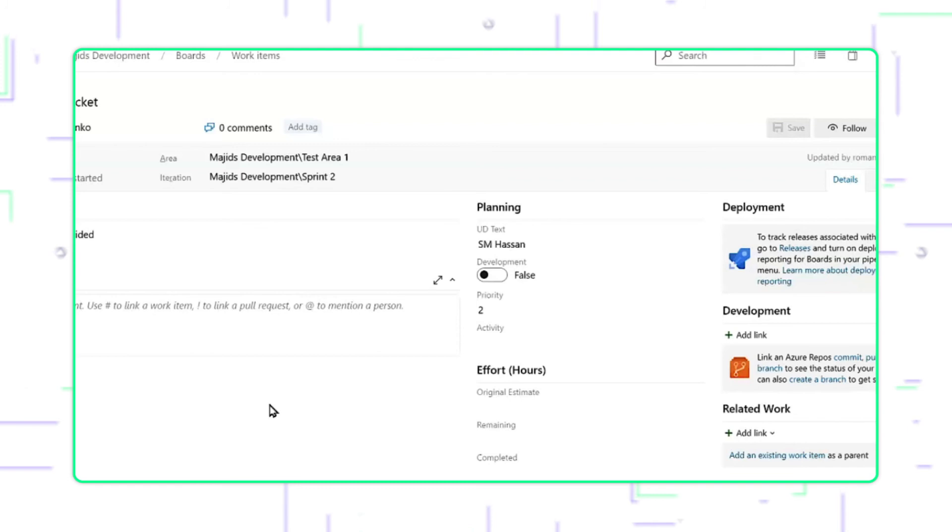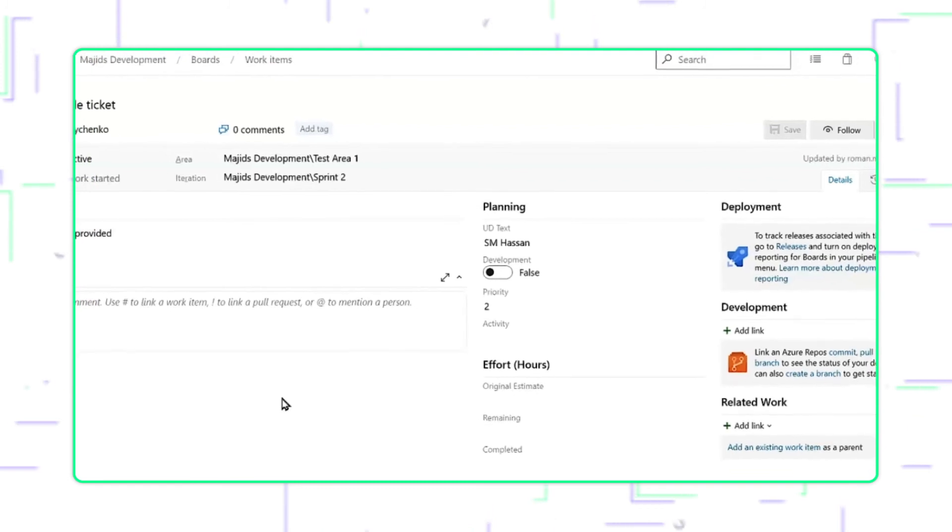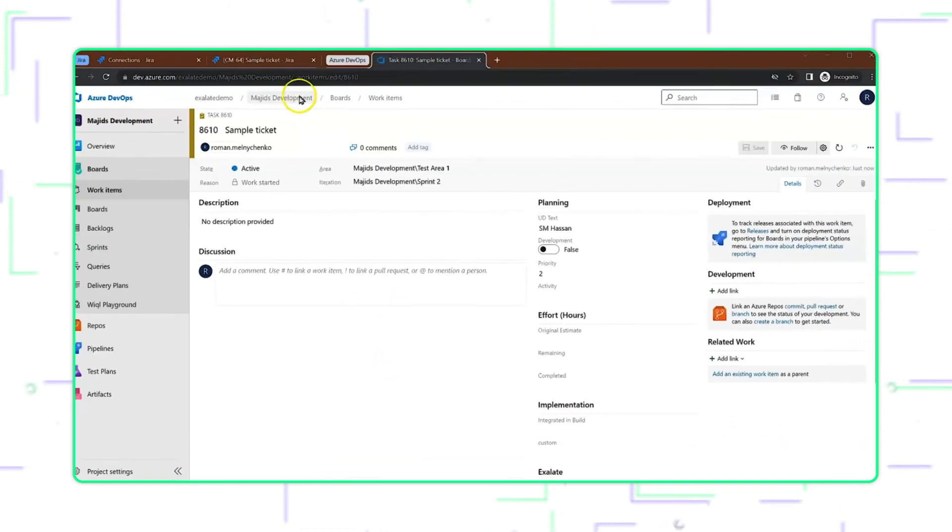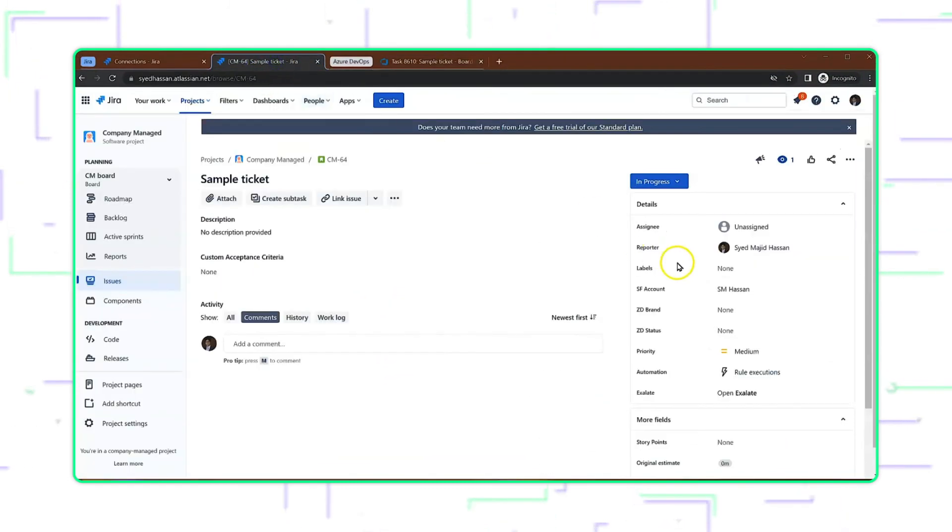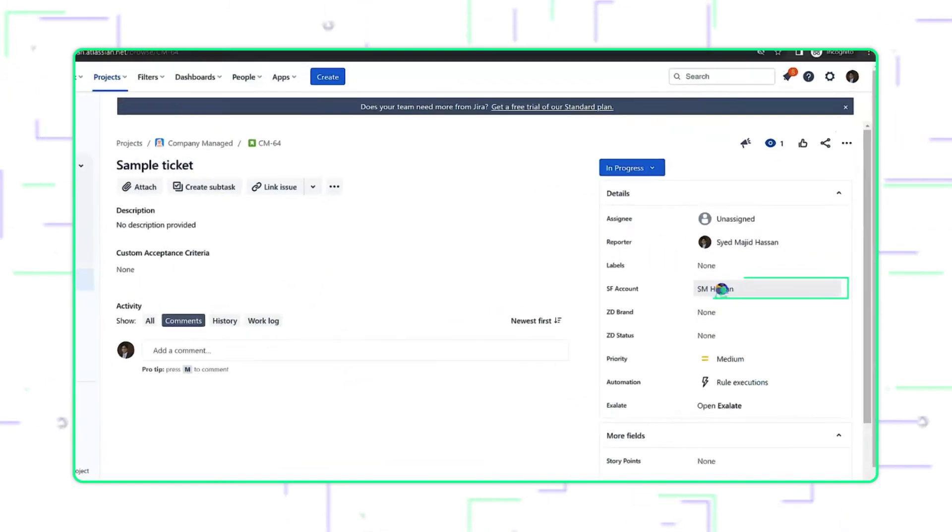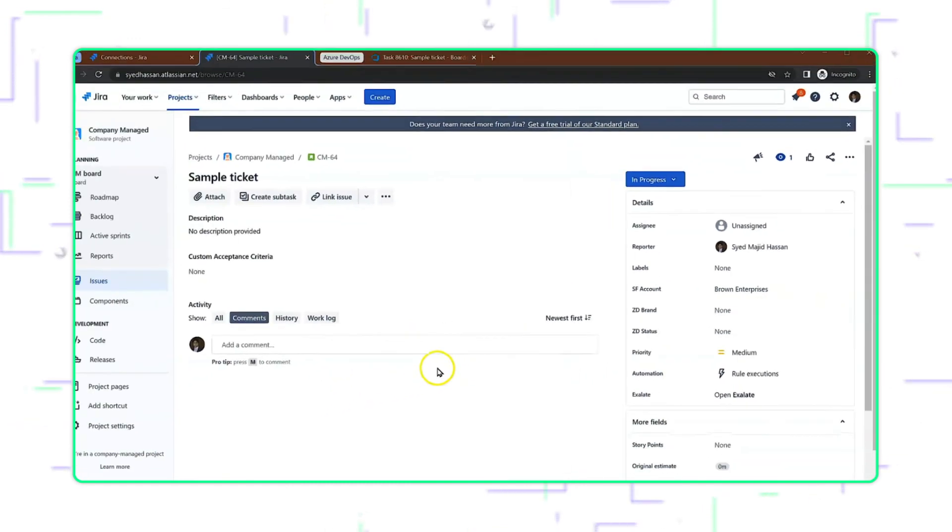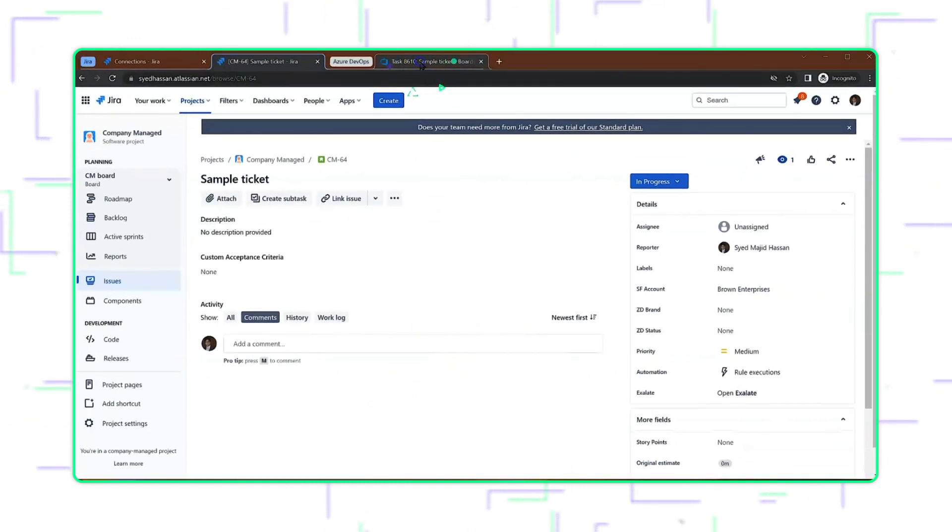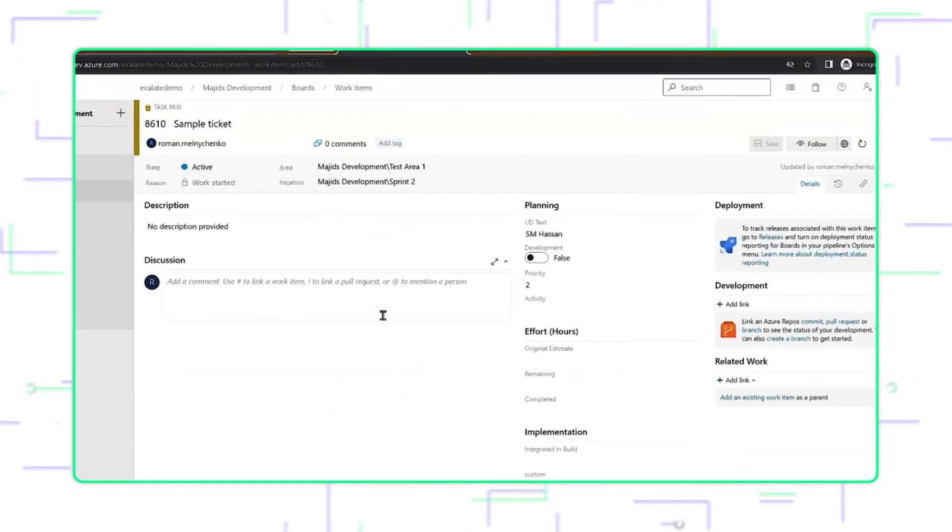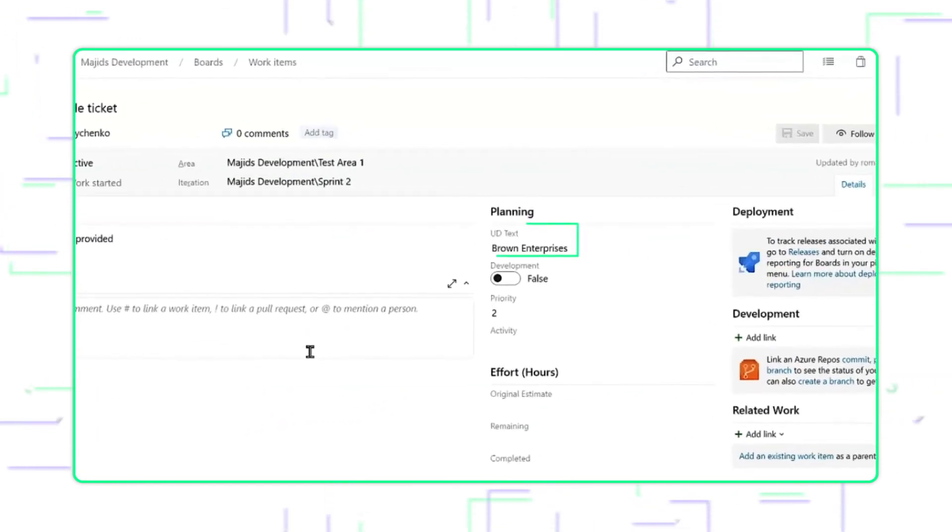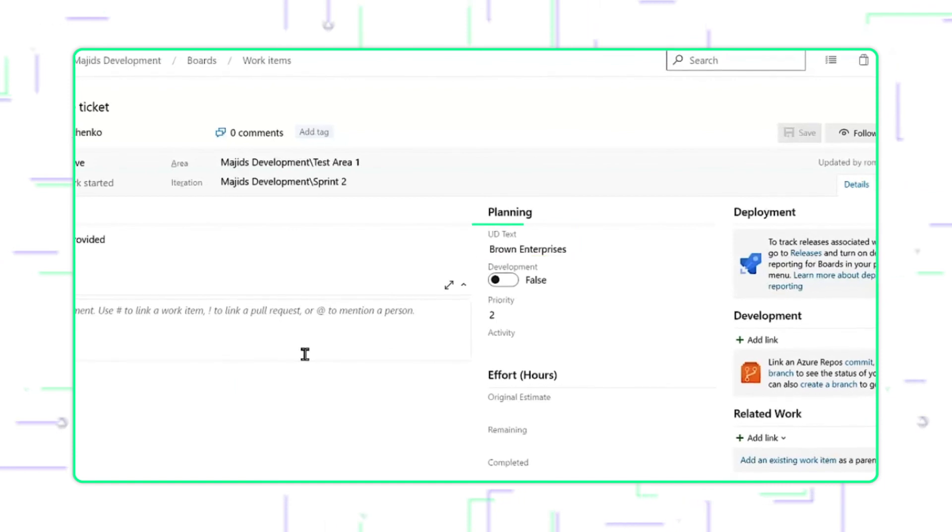Of course, we can change the value to some other, and whatever drop-down value we choose on the Jira side should automatically reflect on the Azure DevOps end. Just give it a few seconds, and there it is.